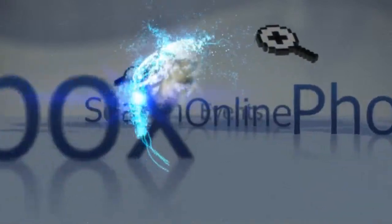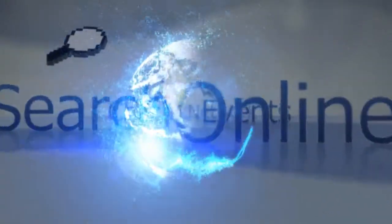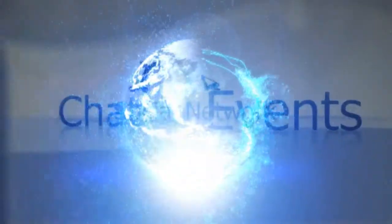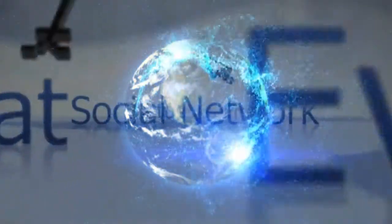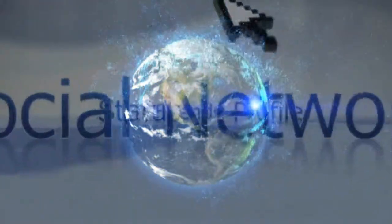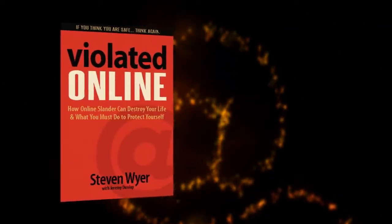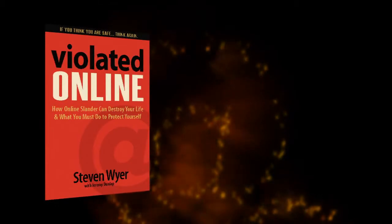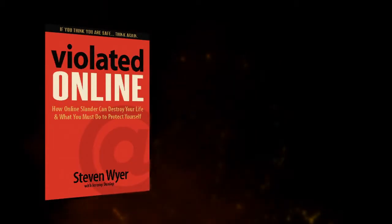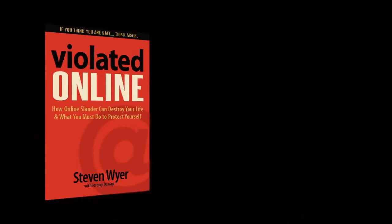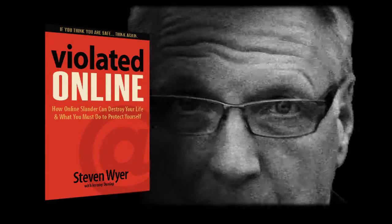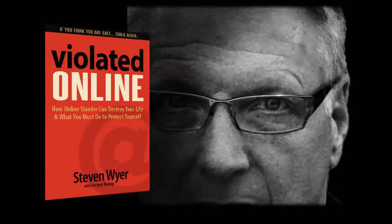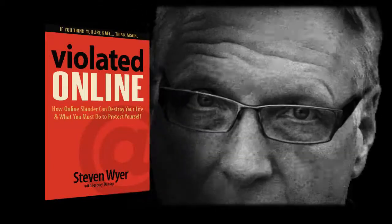Those that understand technology will always have the upper hand. Take back control. Violated Online by Steven Wyer with Jeremy Dunlap. If it can happen to me, it can happen to you.